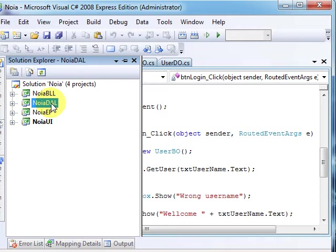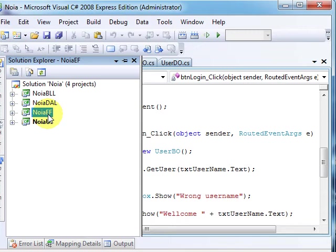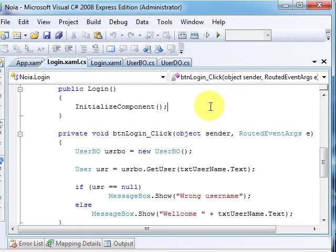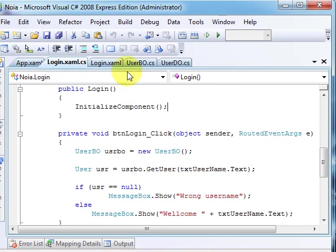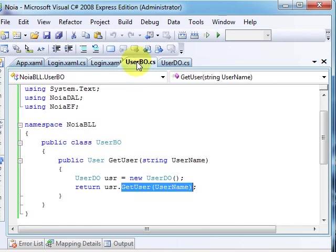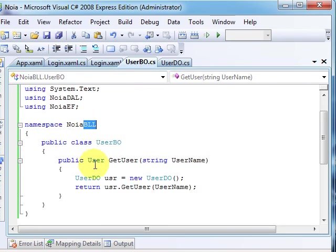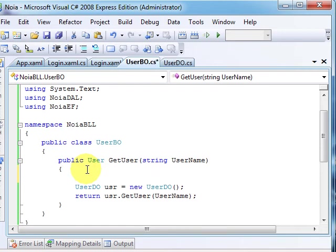So basically, this is what an entire architecture should look like, or at least from my point of view. Please feel free to comment. I say it again, here in the business logic layer we will have validations and checks.